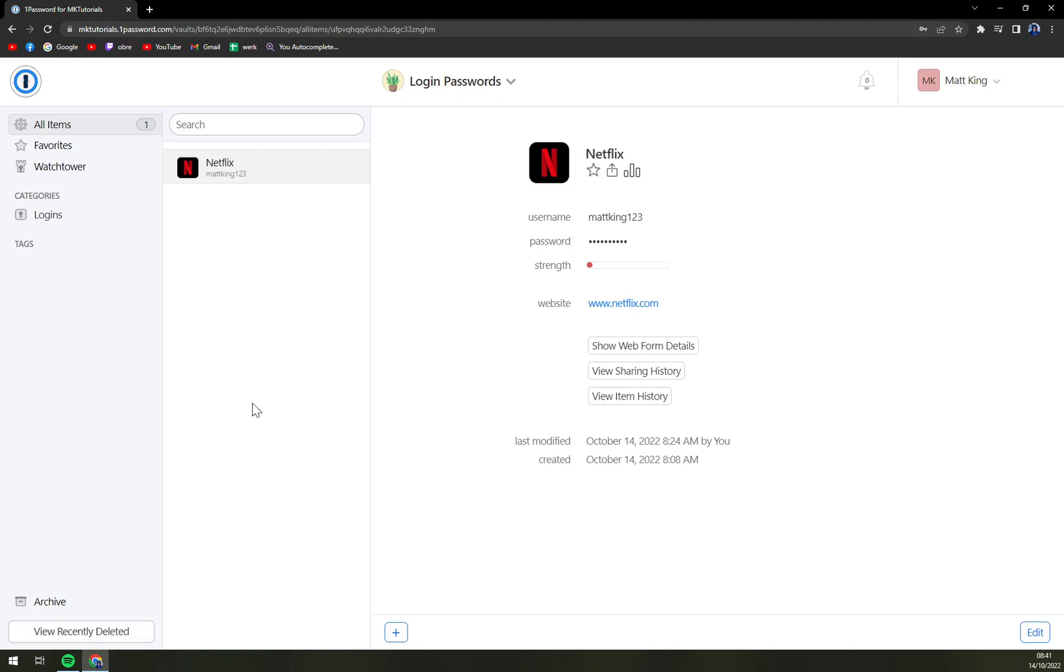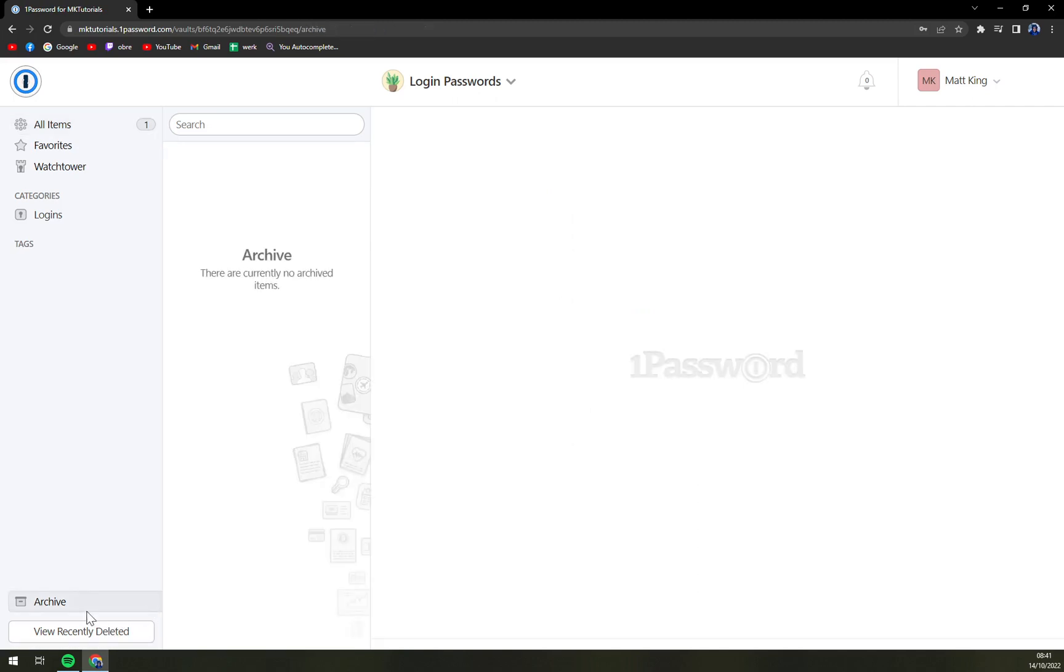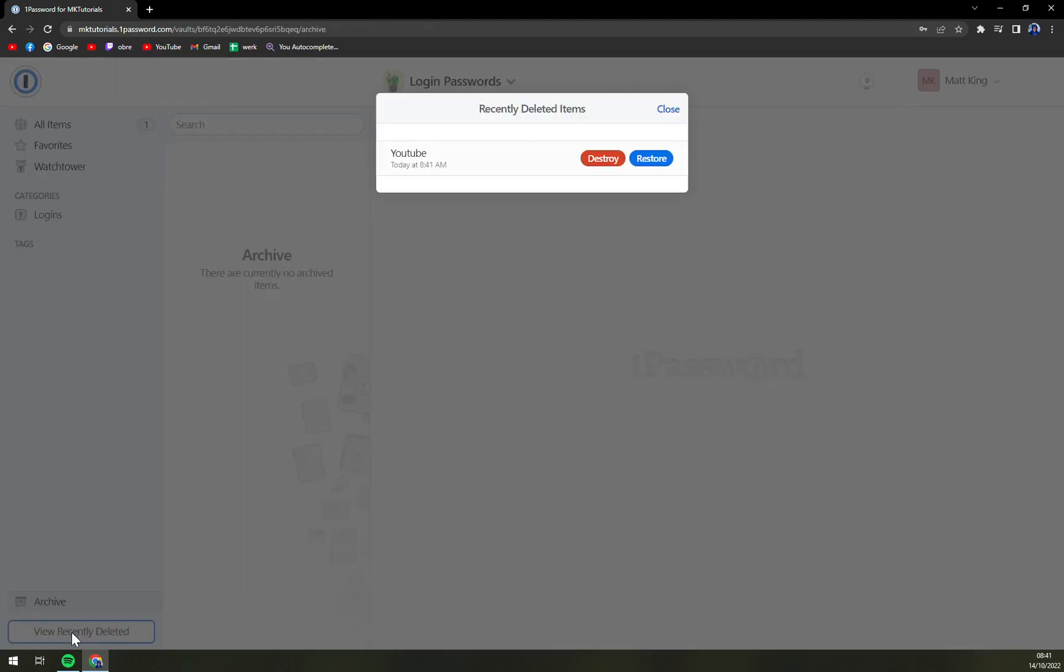But in the bottom left, if you are lucky enough, we have view recently deleted items. And here is where the YouTube option went.